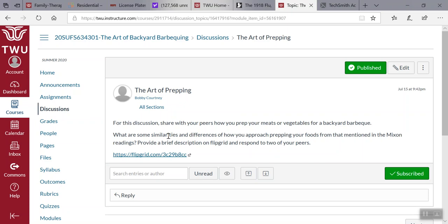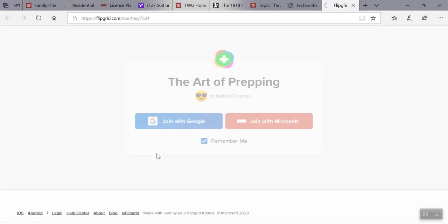I do have a quick FlipGrid. If you want to look at that, go ahead and click on FlipGrid - it takes you right into the art of prepping, and once you sign on with your TWU assignment, you'll be able at that point to look at it and get your responses and feedback.